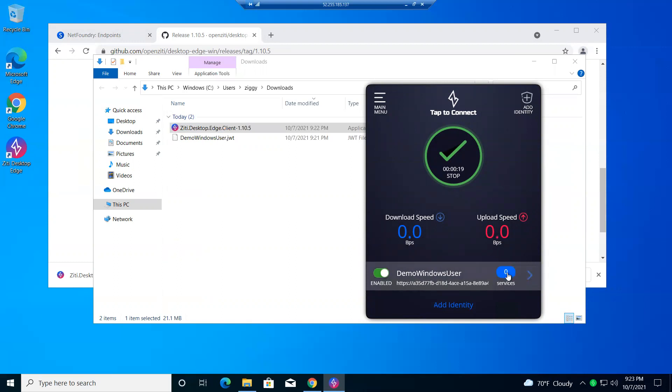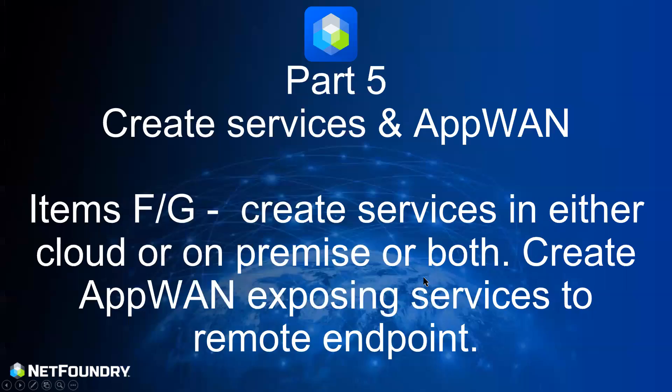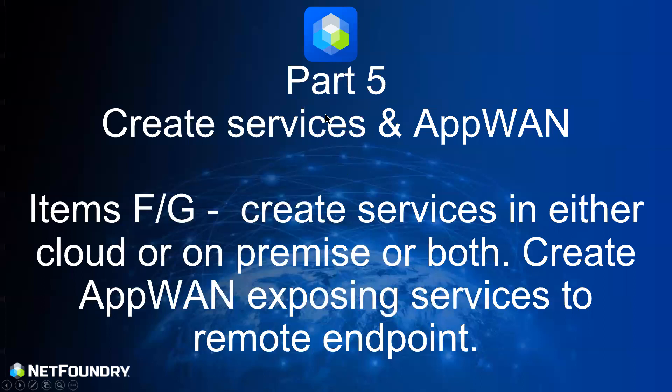We'll do that in the next session. So we'll add our services and our app WAN, which will then create a service that I can access from this particular client. So we've pretty much finished off E. And now what we have to do is just get the services defined here for these two services. There's a web server in this LAN, and there's a web server in this LAN. And we'll create the service, and we'll do the app WAN, and proceed to the next step. So we'll see you in the next session, part five. Thanks.